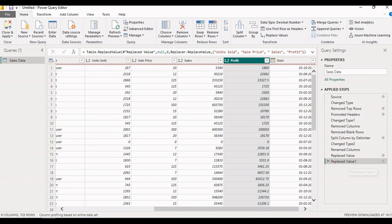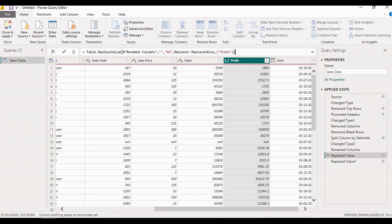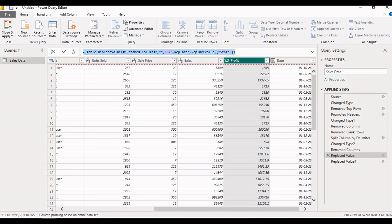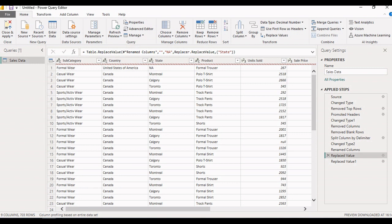In Applied Steps, when you select a particular step and click the settings option, it shows what operation was performed in that step. You can also see the M Query produced by Power BI for that step. Click the Advanced Editor from the Home tab to get the M Query generated by the Power Query editor while transforming the data. This way we can clean and reshape our data into a desired format by performing various transformation operations available in the Power Query editor.